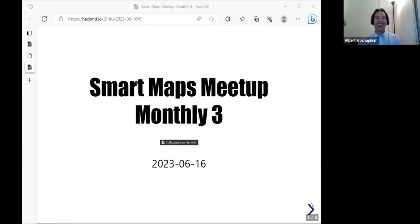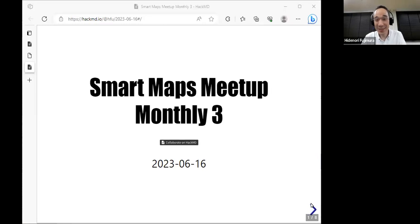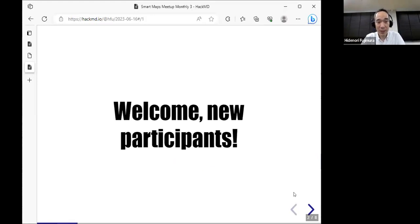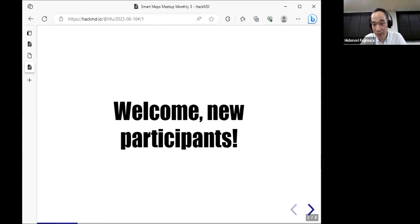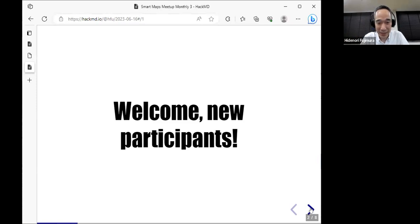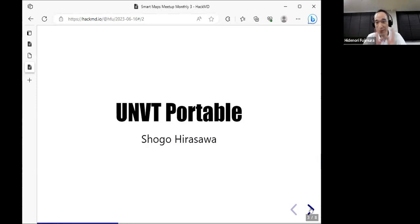Welcome to Smart Maps Meetup Monthly — this is our third session. Today we'd like to talk about several different things, including the UNBT Portable. I'd like to welcome new participants, and of course if you want to introduce yourself, please do so. Since we know each other well, let's move forward.